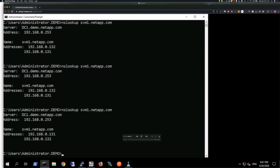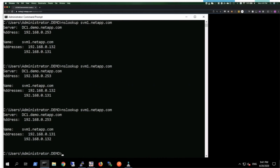The important takeaway from this demo is you saw that the nslookup is hitting DC1, the DNS server, but it is returning a different top IP. The first two returned .132 but the last one returned .131. So with that we'll take a quick break and see if there are any questions on DNS round robin or any questions in general from the audience.